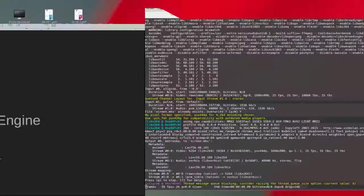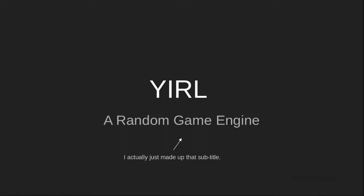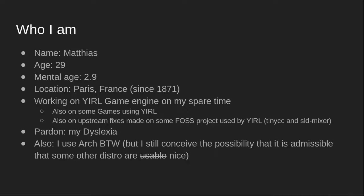Hello and welcome to YIRL presentation. I'm Matthias, a 29-year-old dyslexic French developer who lives in Paris. I spend most of my spare time working on this game engine.